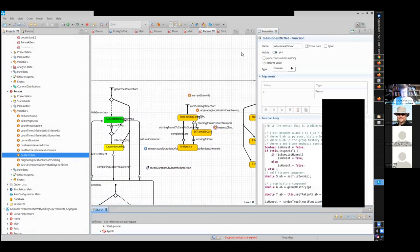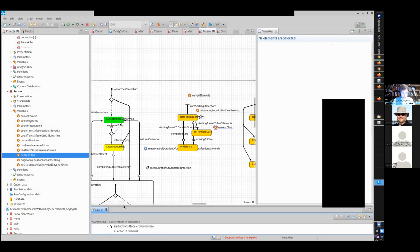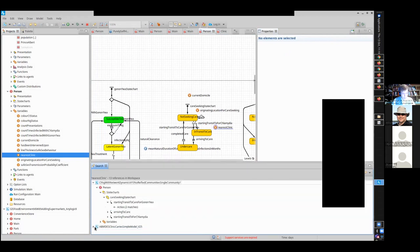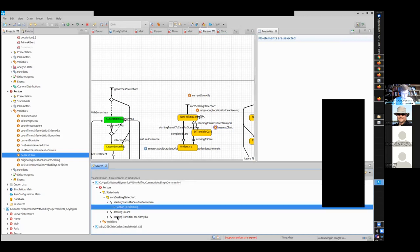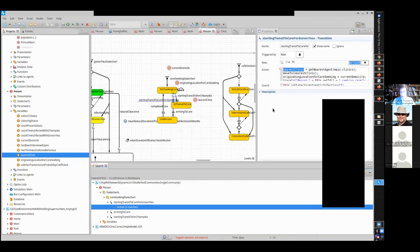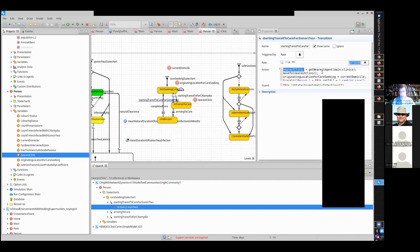The nearest clinic function finds the nearest clinic among clinics within this GIS space — so we're querying the database for the nearest clinic and heading there. As a result, agents move to that nearest clinic for care. If we have a localized outbreak, it may lead to that clinic being very busy while other clinics are less so. This allows us to examine the impacts of situating clinics within the city.